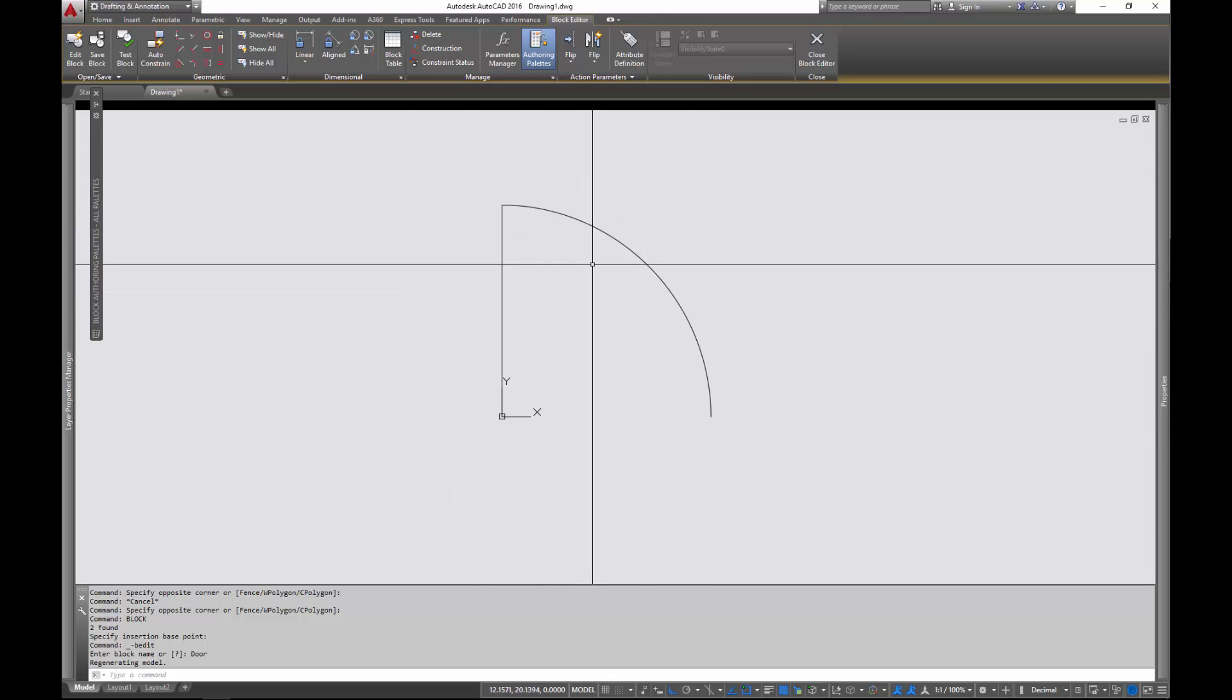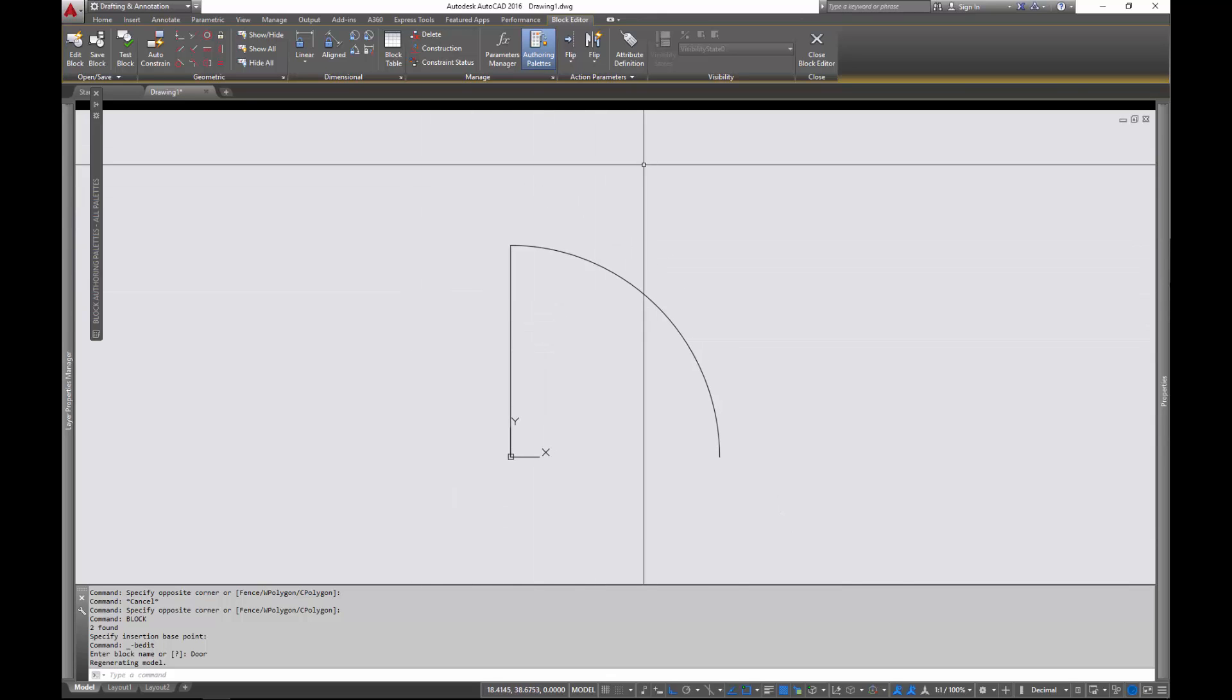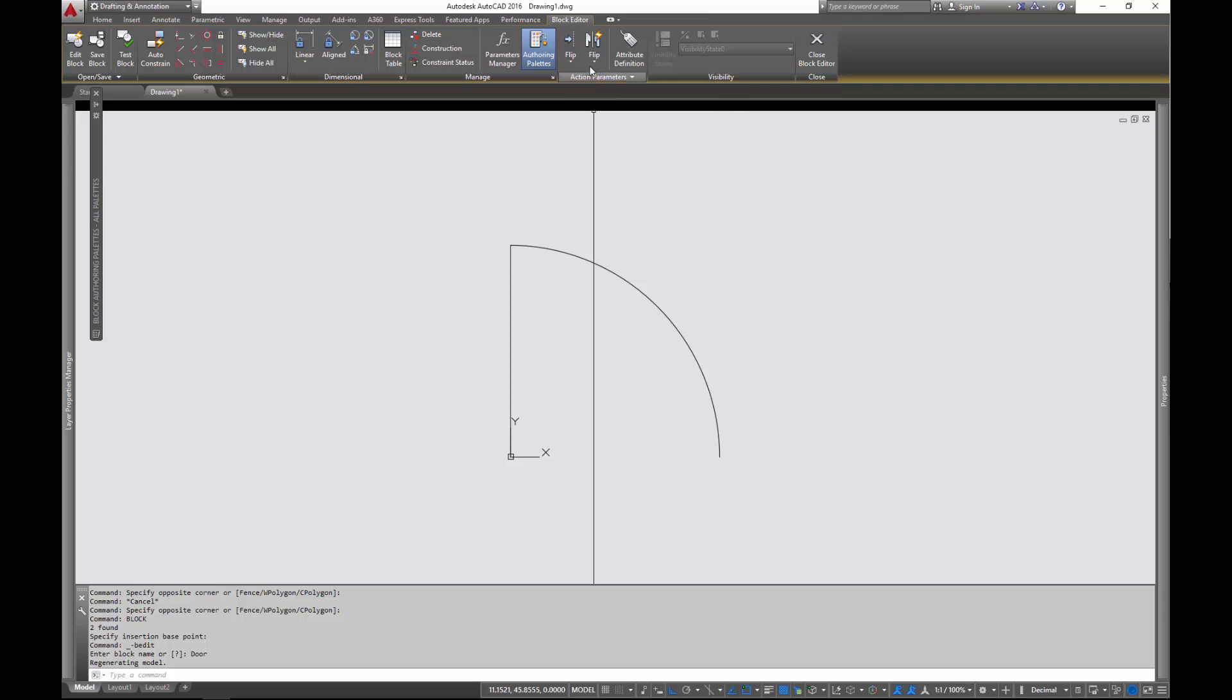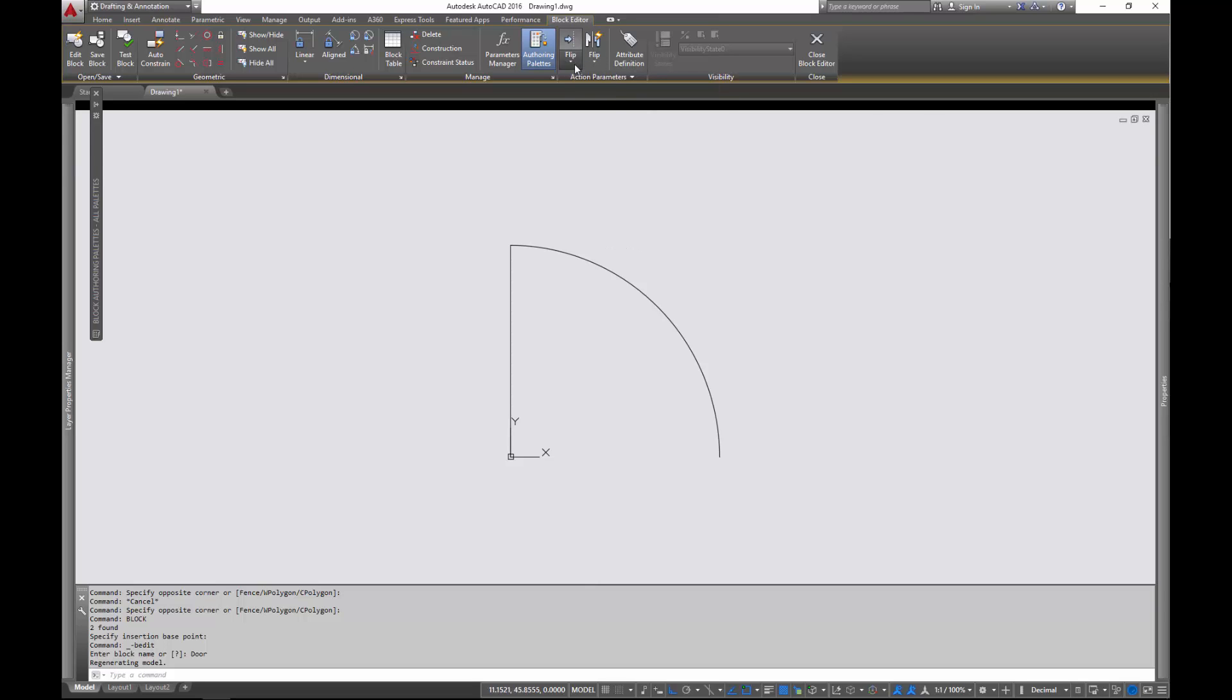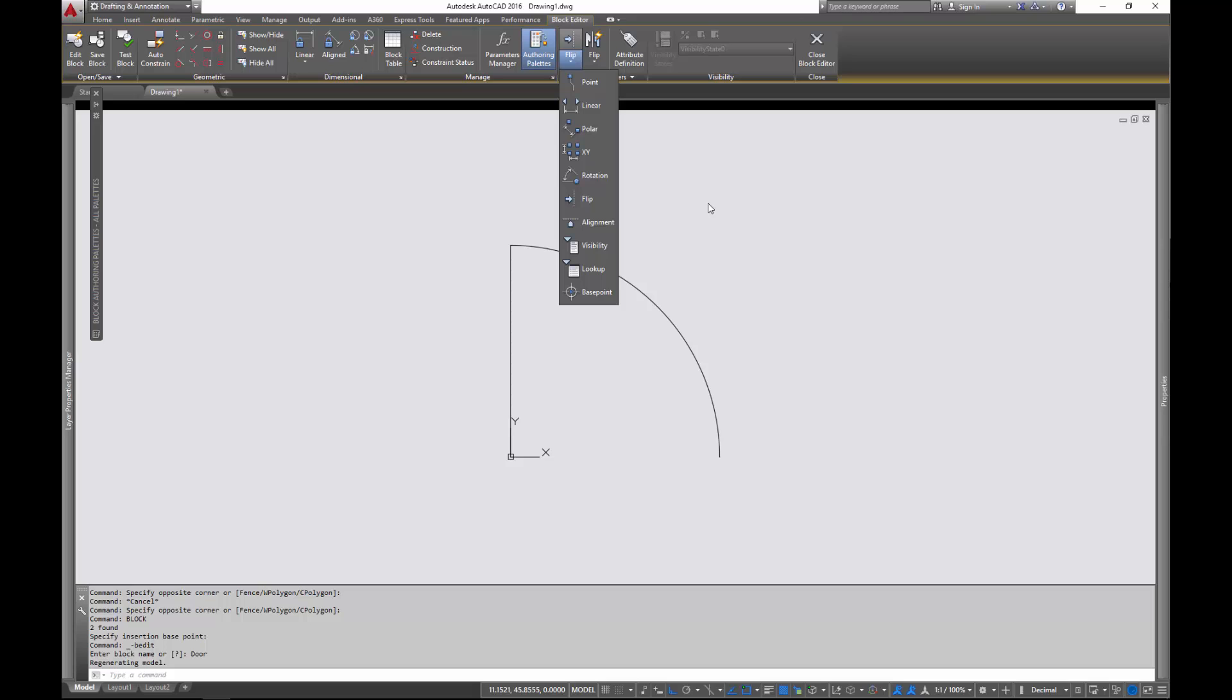You'll notice that you then get dumped into the block editor. So we're going to go ahead and add the scaling functionality in here. And what happens when you're scaling, as with any parameter that you add to your block, is it works in kind of two steps. You add a parameter and then you drive the parameter with an action.